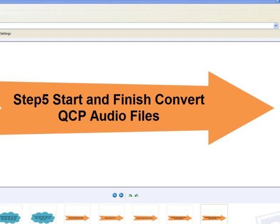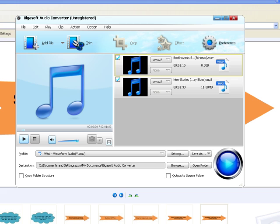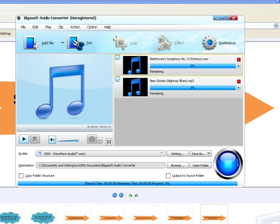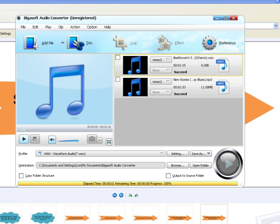Step 5: Start and finish converting QCP audio files. Press Convert button to start converting QCP files. After conversion is finished, click Open Folder to locate the converted file.